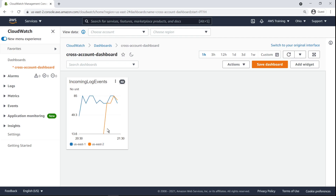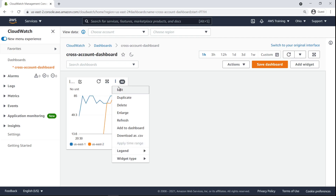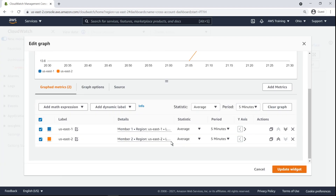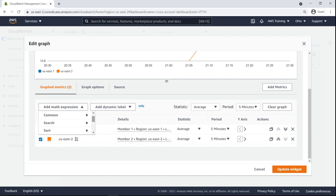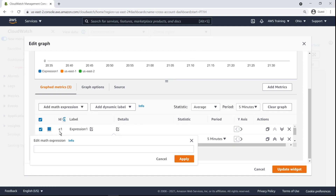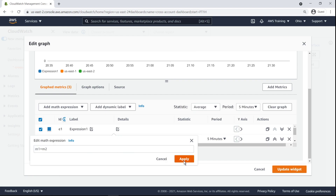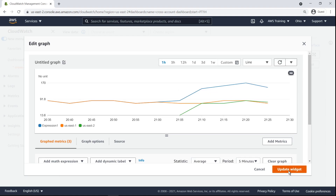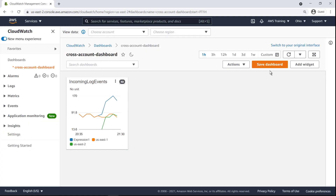Let's edit the widget to create an aggregate metric using the sum of the two metrics currently being graphed. Let's add a math expression that aggregates two metrics. The aggregated metric now appears in the graph as expression one. Next, let's save our dashboard and add a new widget for a cross-account alarm.